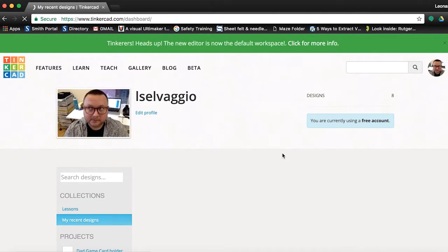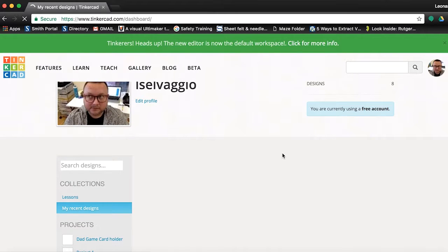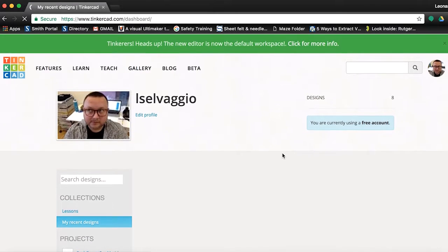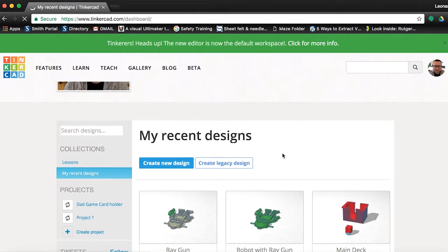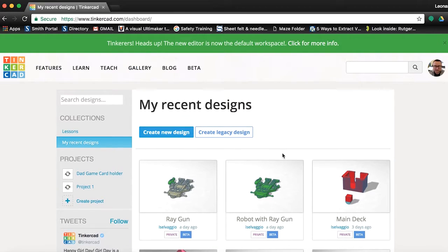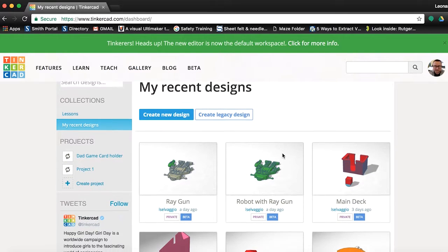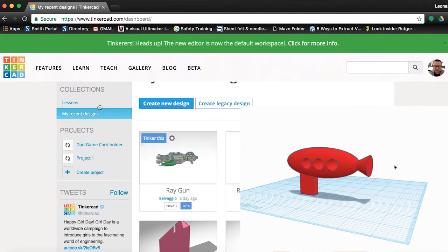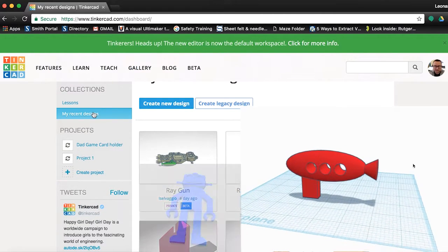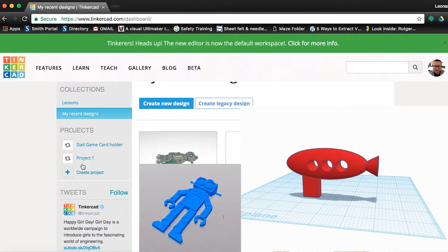It's okay if this is blank. As you create things, your page will fill up the way mine is. We are going to make a cute little ray gun for our robot that we downloaded from Thingiverse.